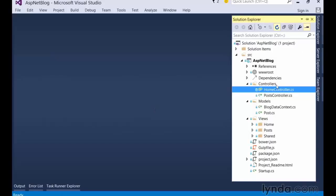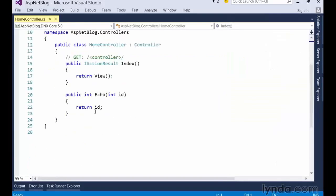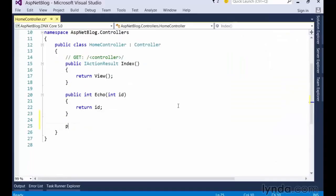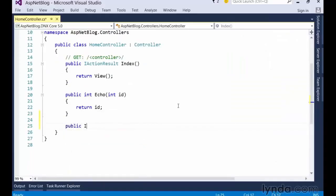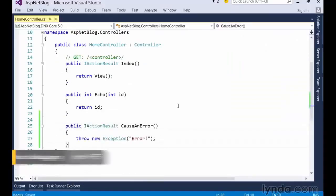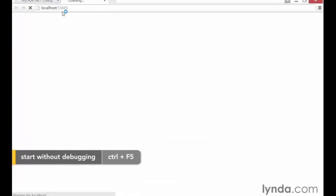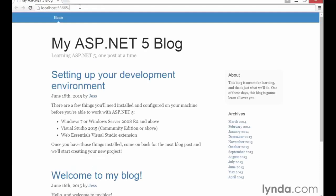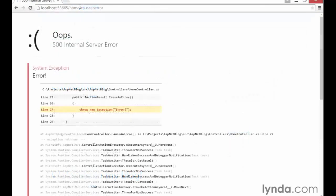To do this, go to the home controller and add the following controller action that will allow us to cause an error whenever we like. Then we can run the application and navigate to slash home slash cause an error to see the error in the browser. Now we've got a good example of an error page to clean up.